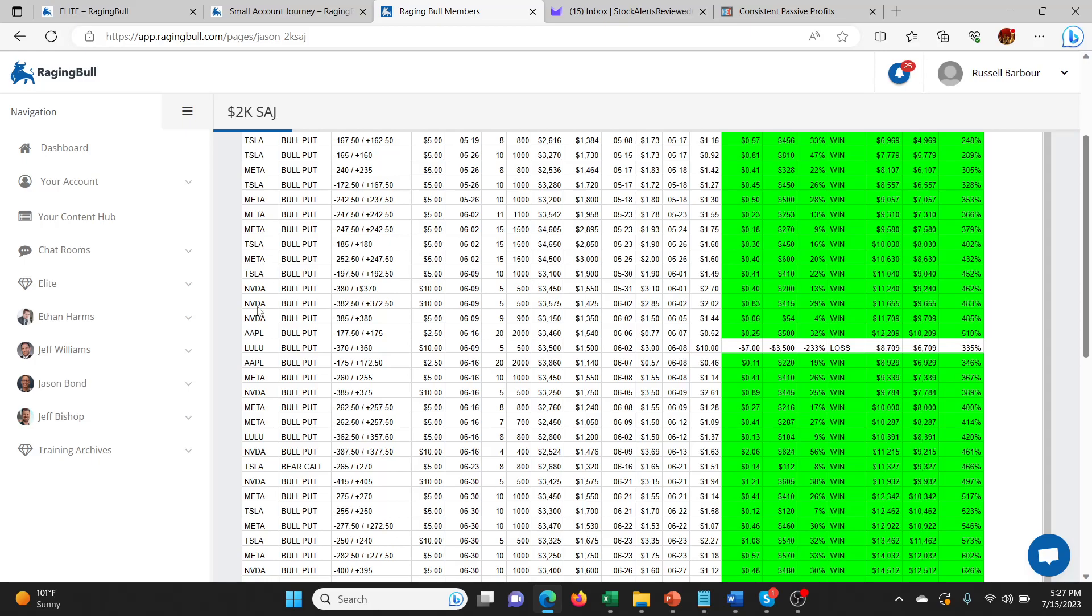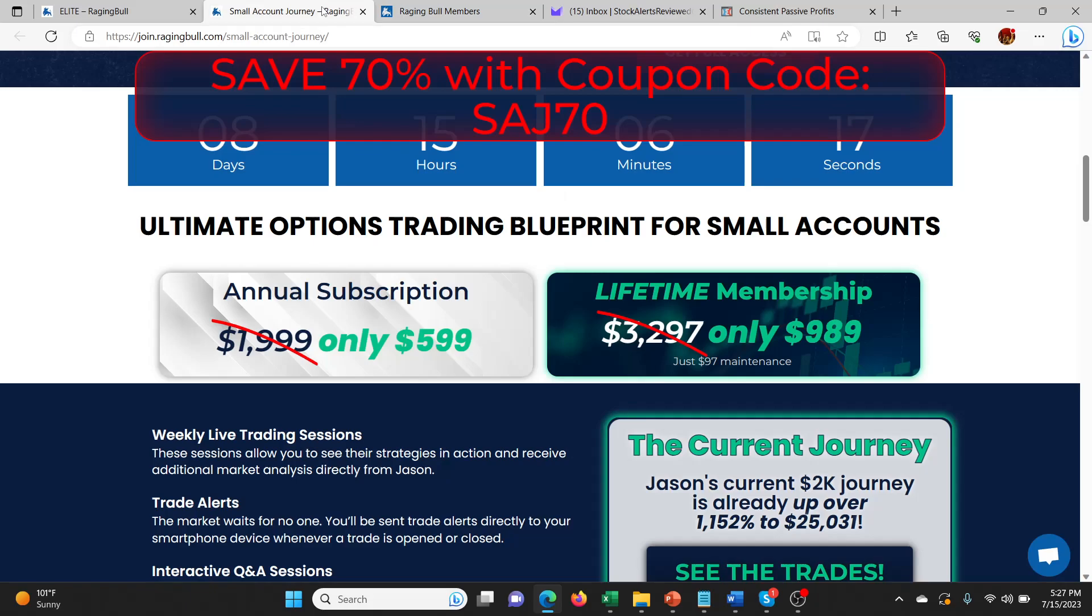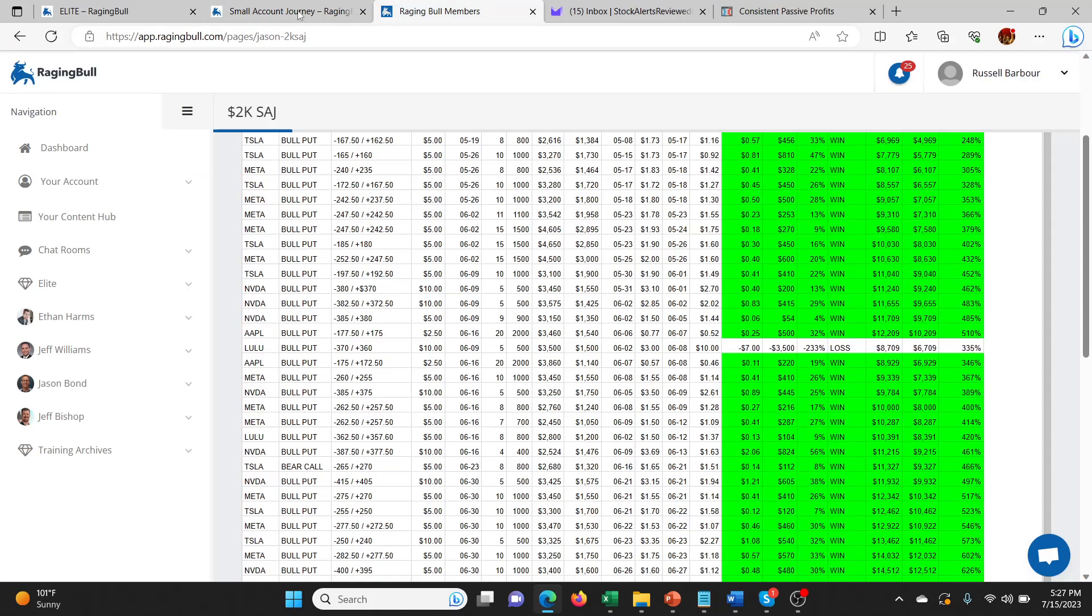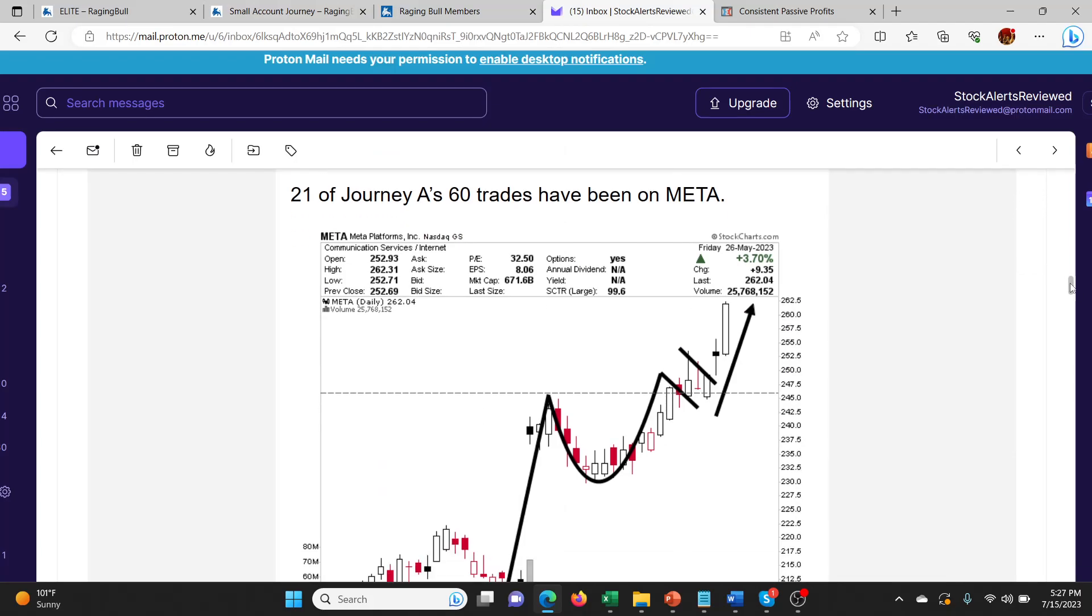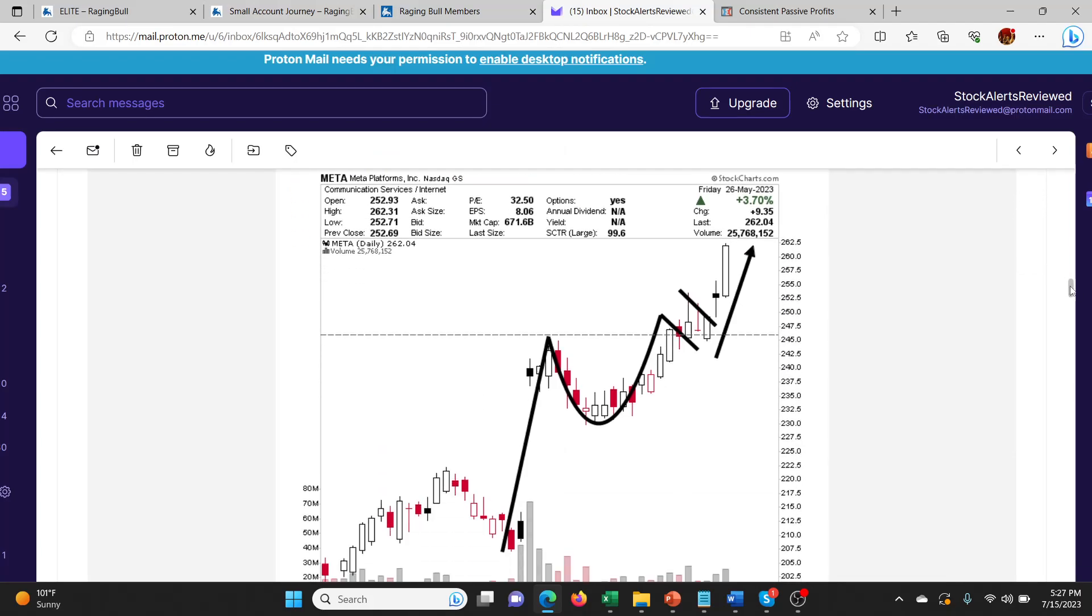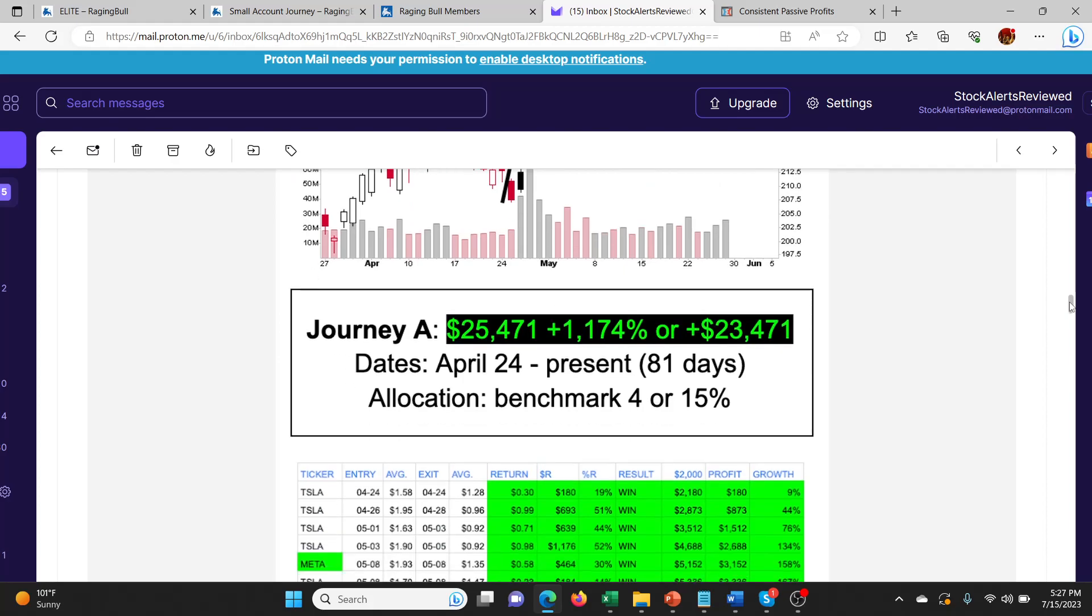Out of those 60 trades, 21 of them have been Meta. See, Meta bull puts. So it's pretty interesting to see what he's doing with that stuff. He's looking at cup and handle patterns here. Journey A is at $25,000. It started at $2,000. So that's amazing. Dates, April 24th. So this has started on April 24th and it's July 15th at the moment. So 81 days he's done that, which is fantastic.